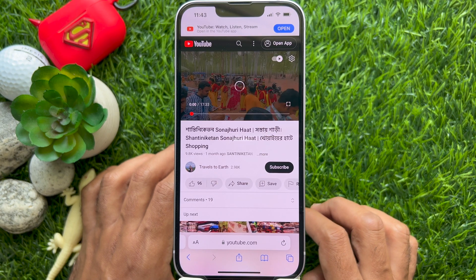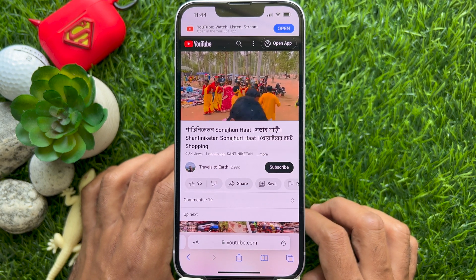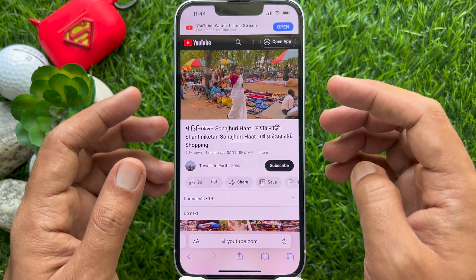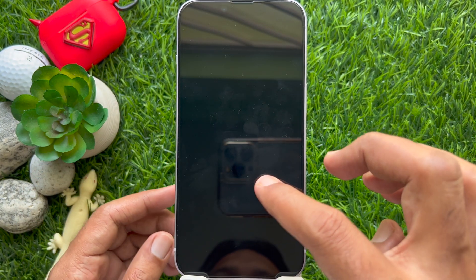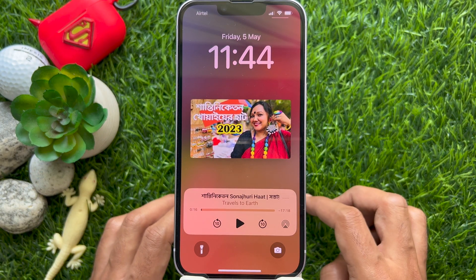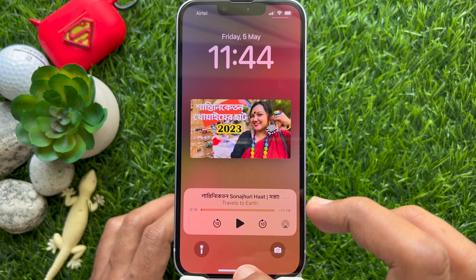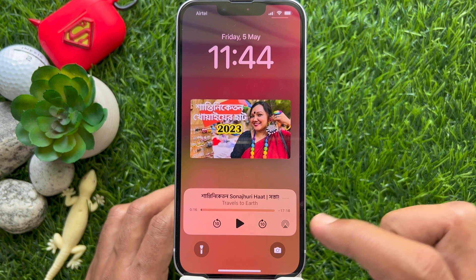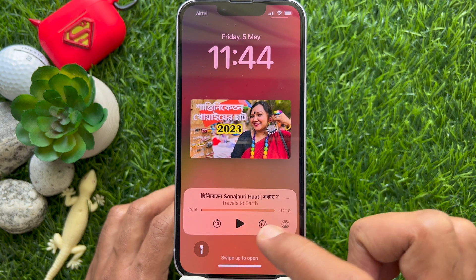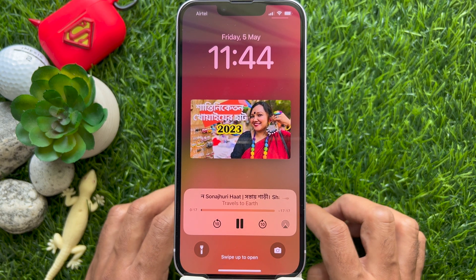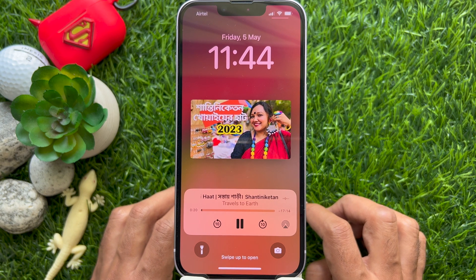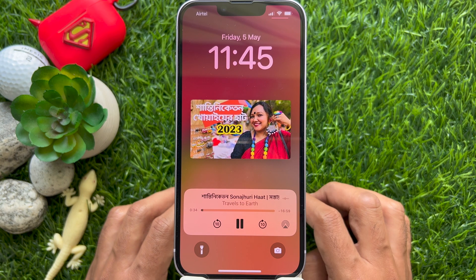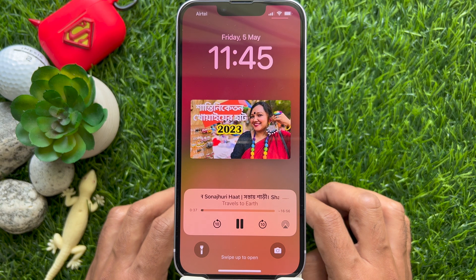Next, lock your iPhone with the device side button. The audio will pause. Tap the play button in the lock screen playback controls to resume — the audio from YouTube will continue to play on your locked iPhone.